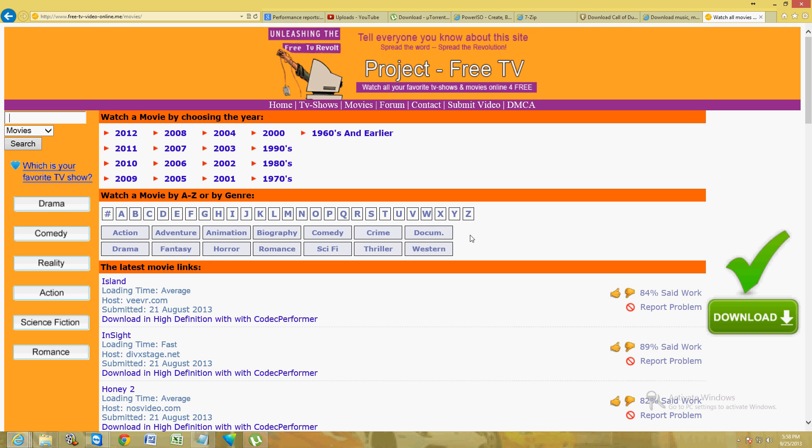Hopefully I've helped you guys out there trying to find a good website to stream your favorite shows and movies. Here it is - Project Free TV. Thanks for watching and have a good rest of your day.